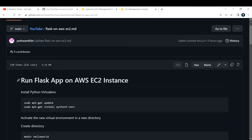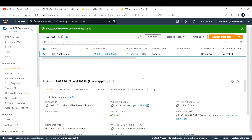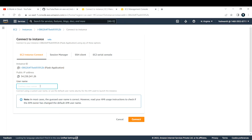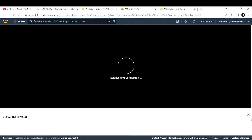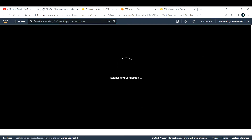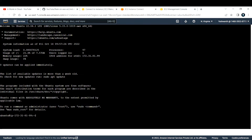Let's get started. In my AWS console we have one EC2 instance running with the name 'flask application'. Let me connect to that EC2 instance. The username is Ubuntu, so I'm using an Ubuntu system. I'm using the EC2 Instance Connect method, where you're able to log into the machine using your browser itself.